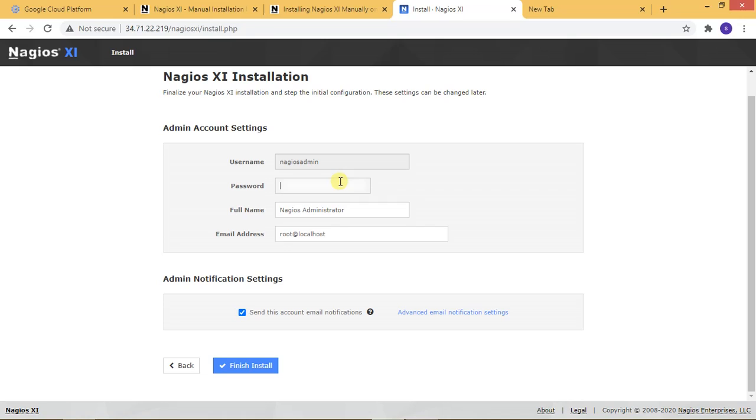Here is the password: one, two, three, four, five, six, seven, eight, nine. That is my password.